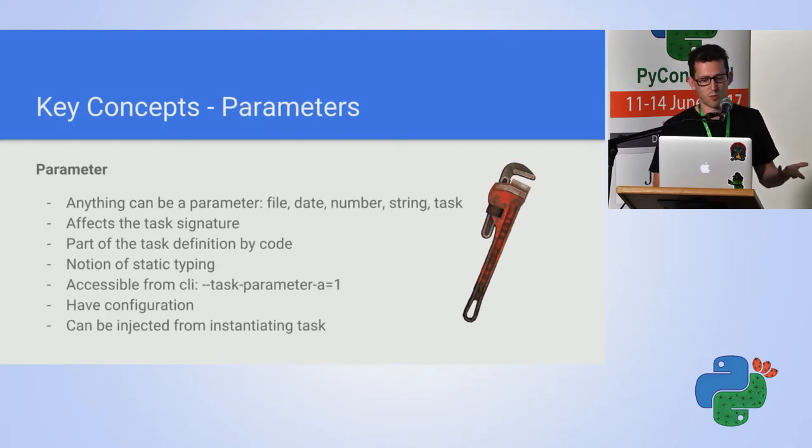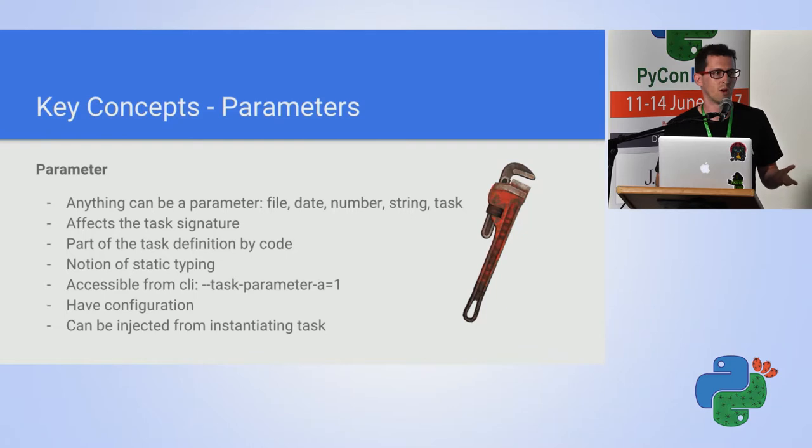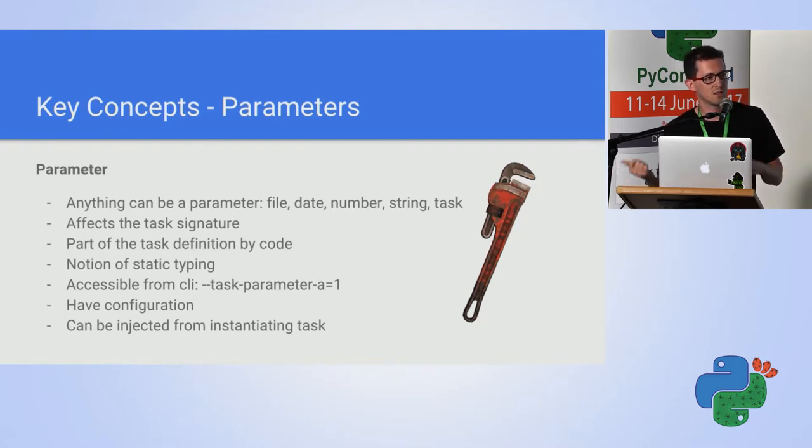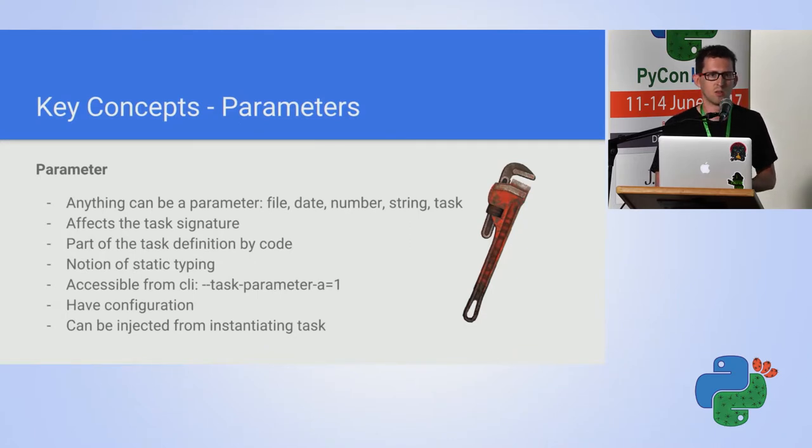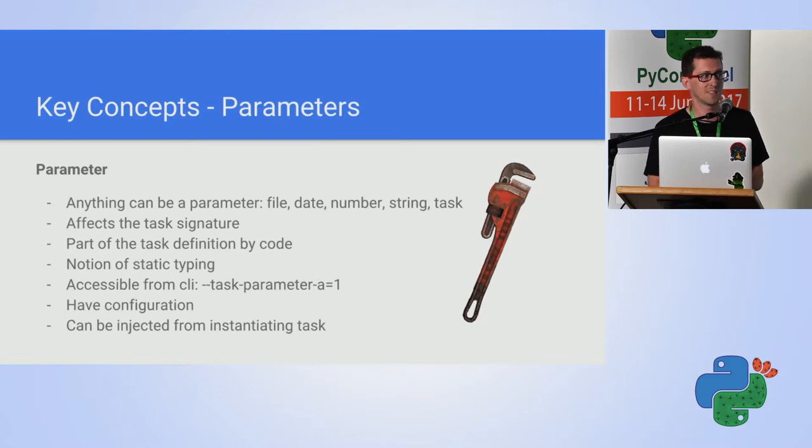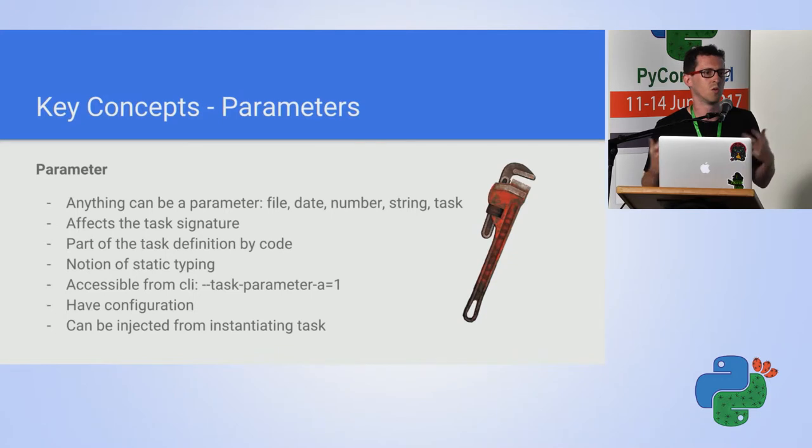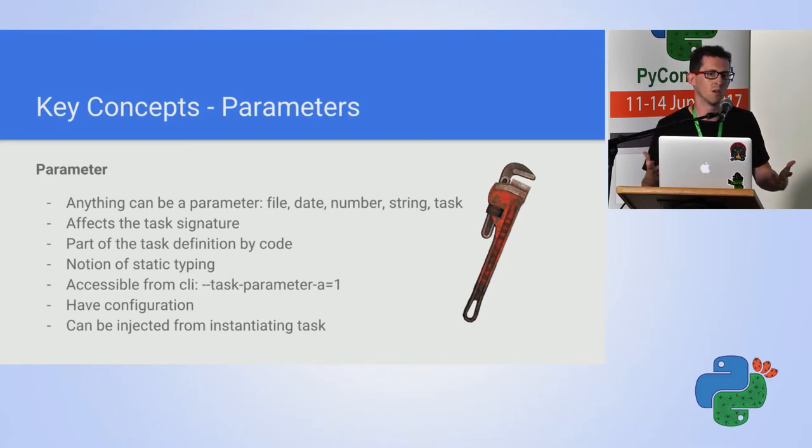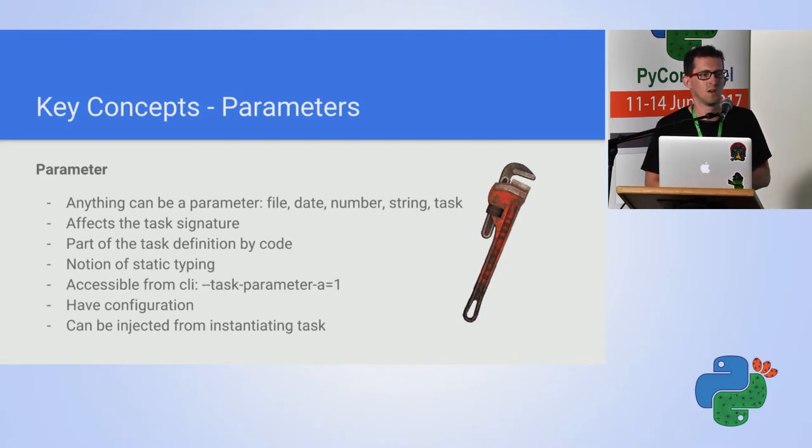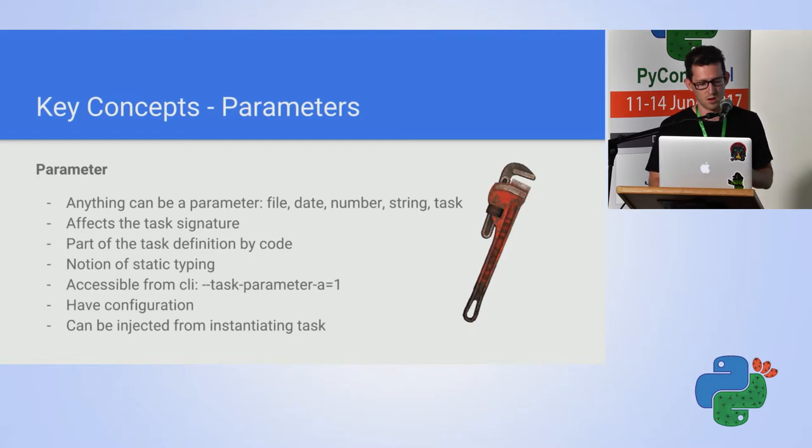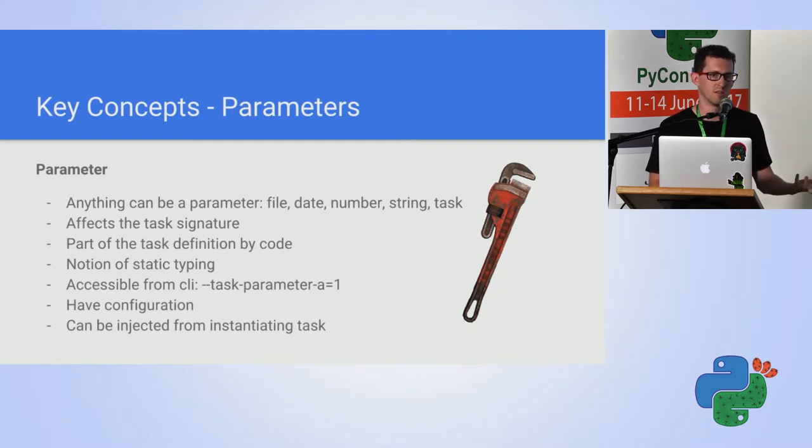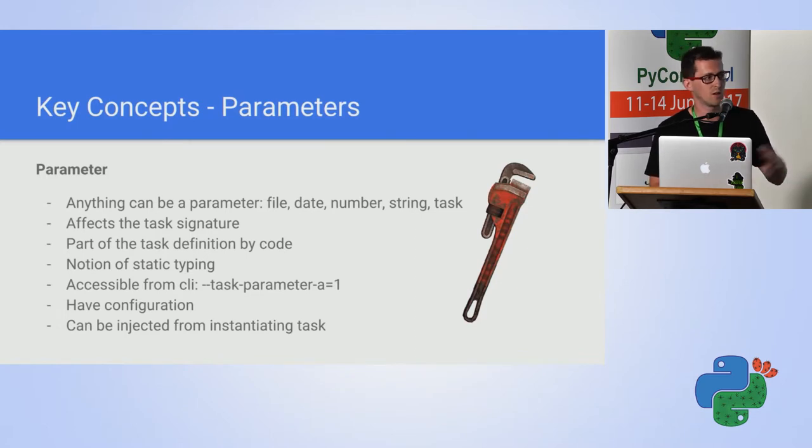The parameters in Luigi are very nice, because anything can be a parameter. It can be a different task. It can be a file. It can be an int. Lately, Luigi introduced a notion of static typing. That is, you can enforce the type of the parameters. So, if Python goes into the more statically typed environment, so Luigi goes as well. The parameters are accessible from the command line. And you can set default parameters either from configuration, from command line, or by code.